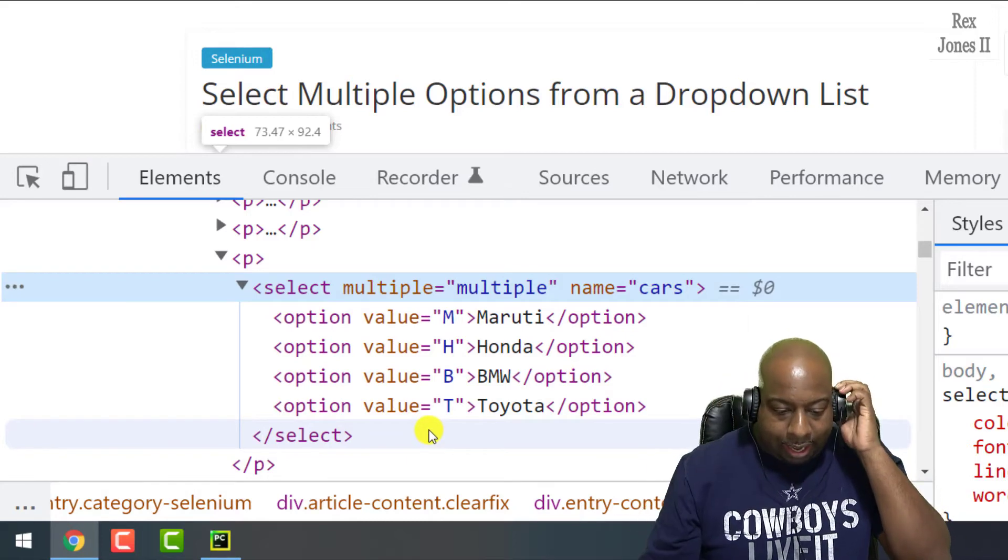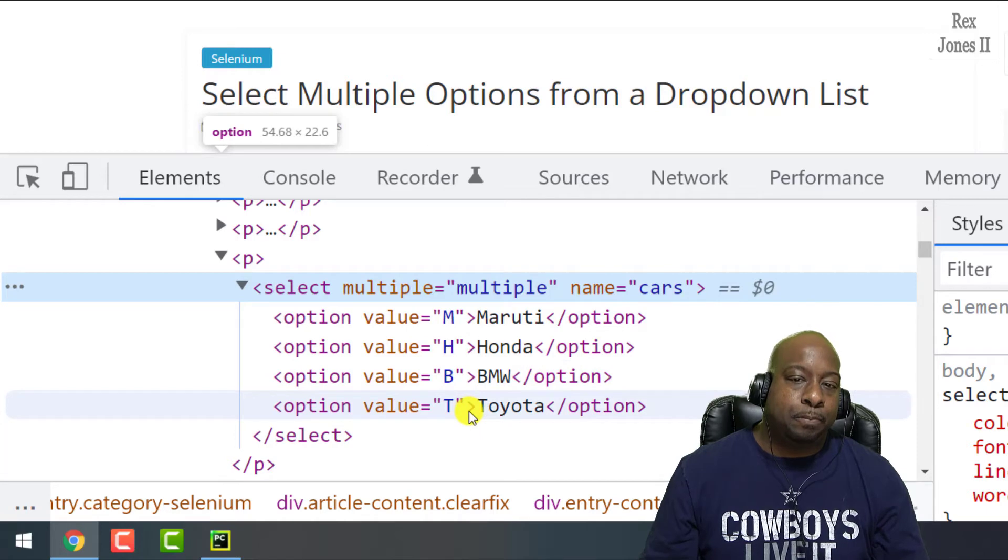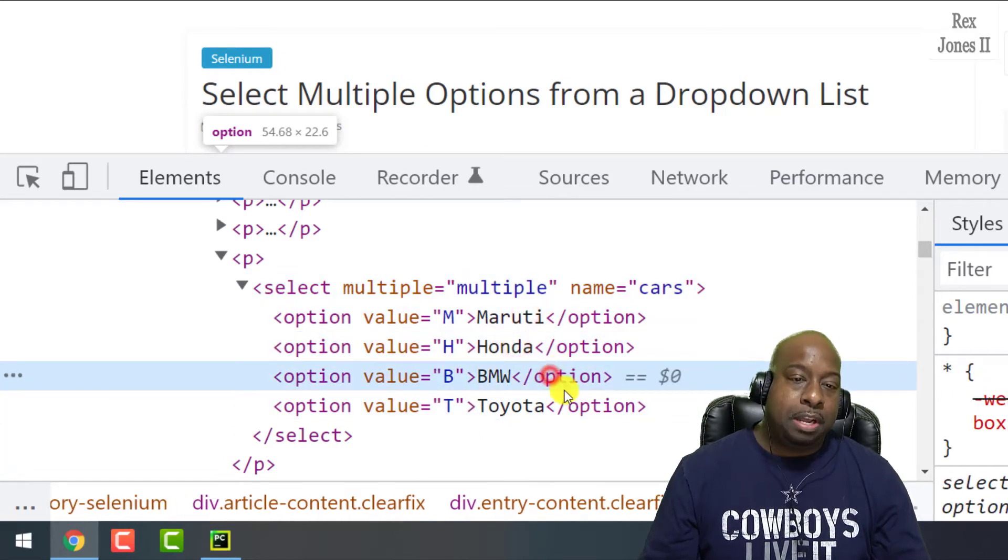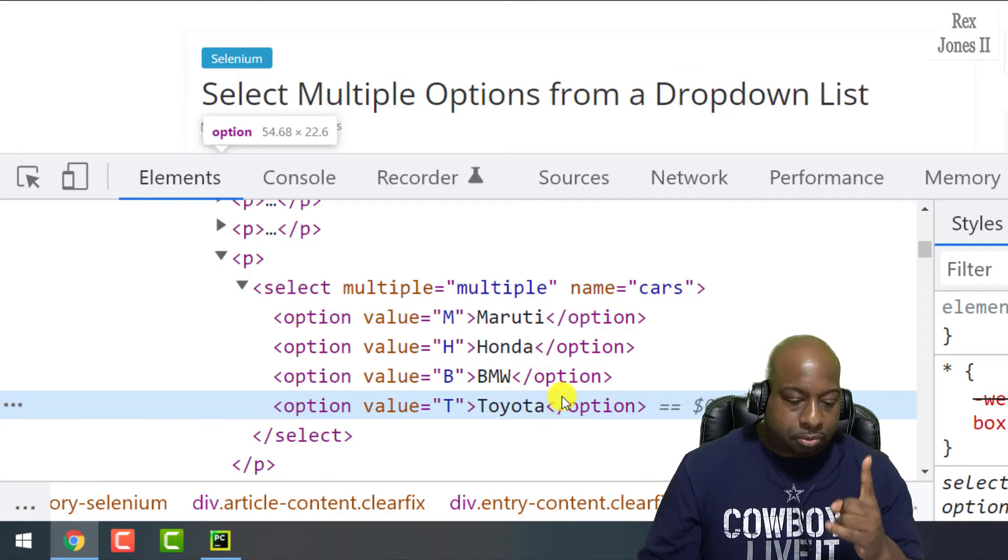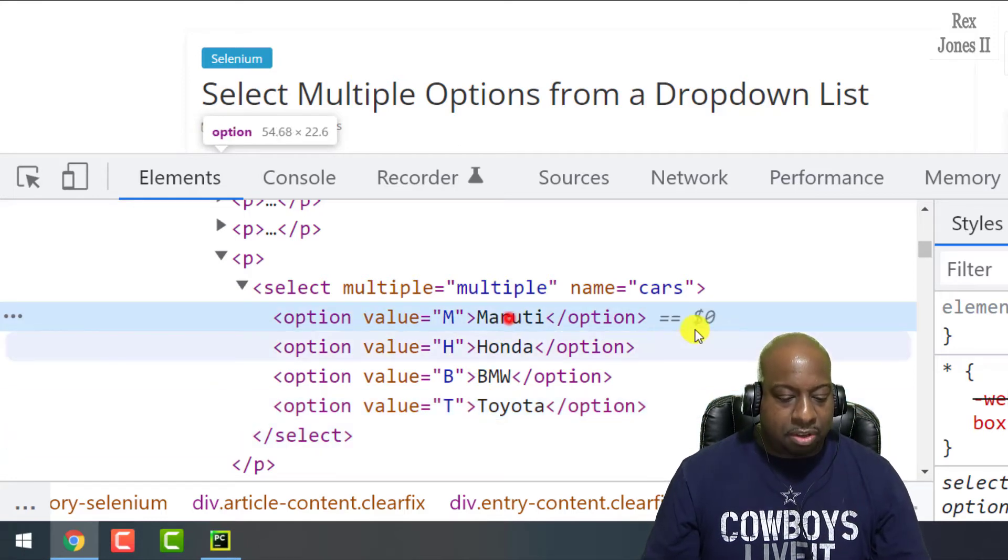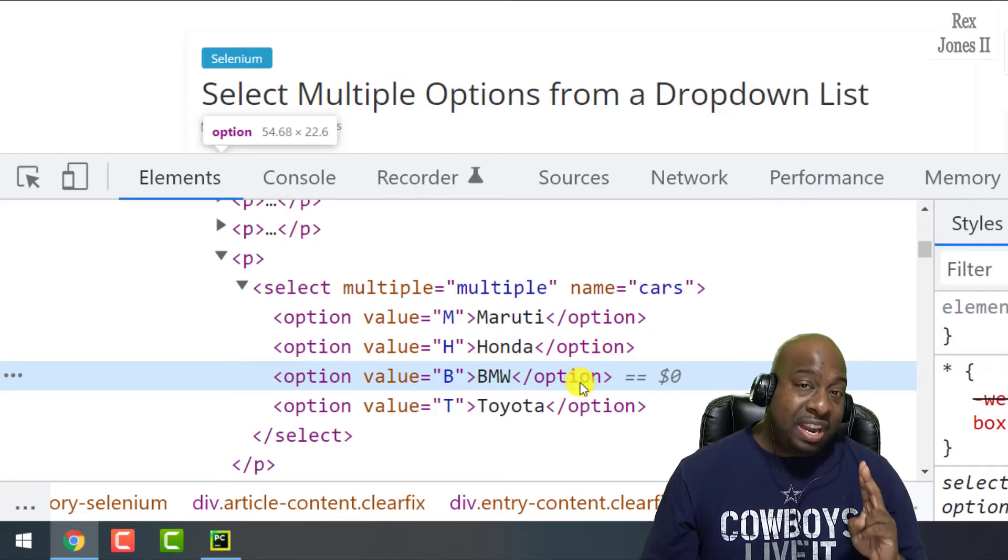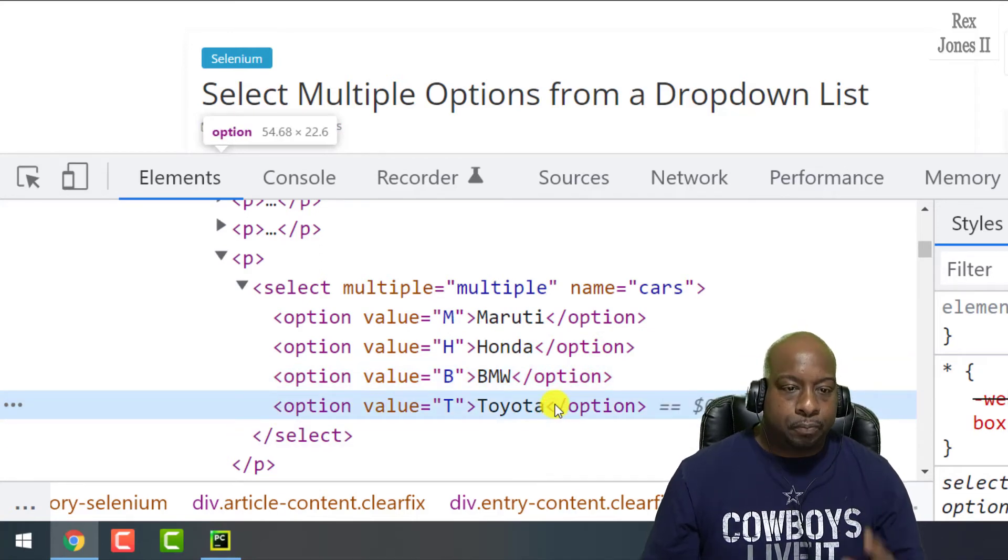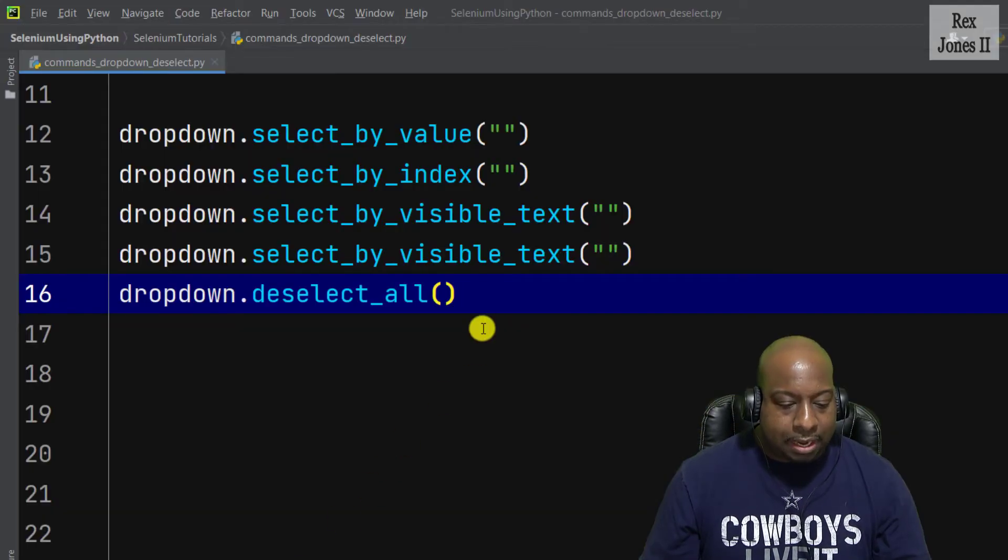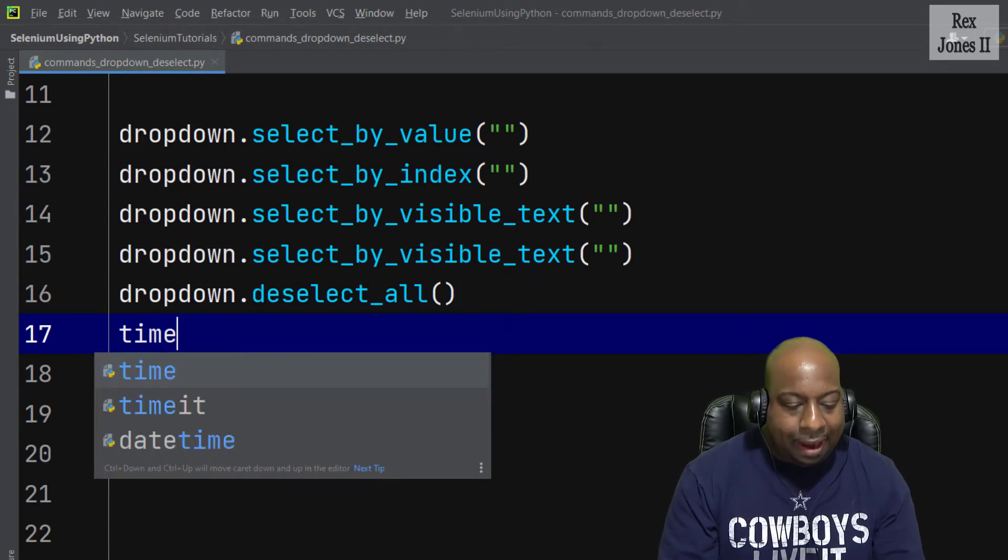Let's go to the AUT to see the values. The values we see are M, H, B, and T with Maruti, Honda, BMW, and Toyota as the visible text. Indexes always start at zero, so we have zero for Maruti, Honda is one, BMW for index two, Toyota for index three.